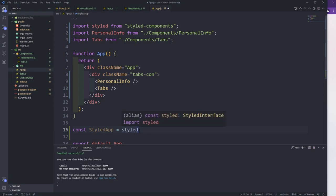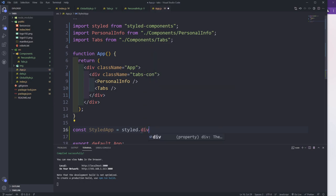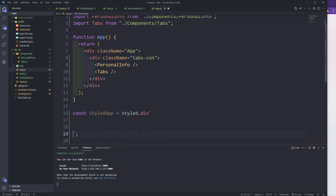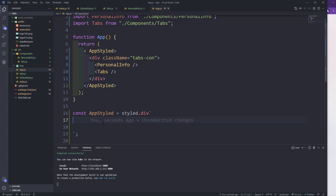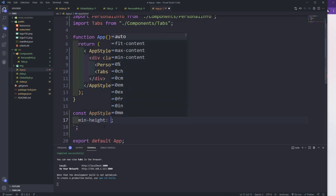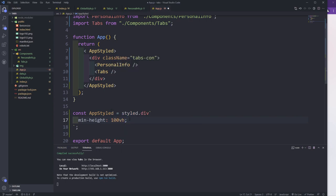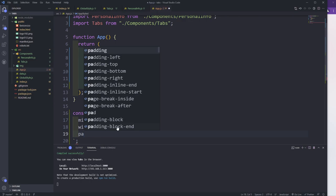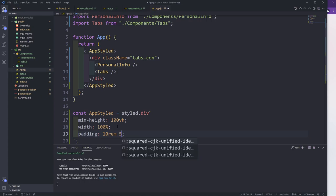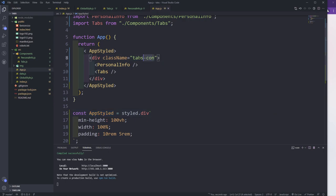I have a plugin that auto-imports styled-components so I don't need to do it manually. I'll create a styled app component called AppStyled, replace the main div with it, and give it a minimum height of 100vh, width of 100%, and padding of 10rem top/bottom and 6rem left/right. Then I'll target the tabs container and display it as a grid.